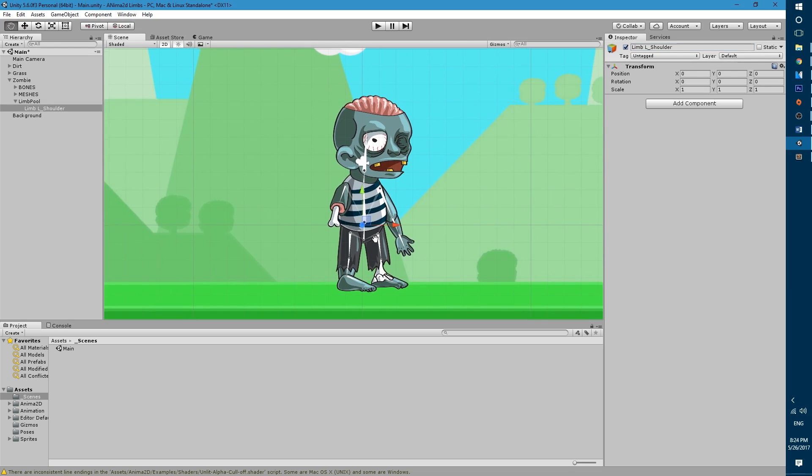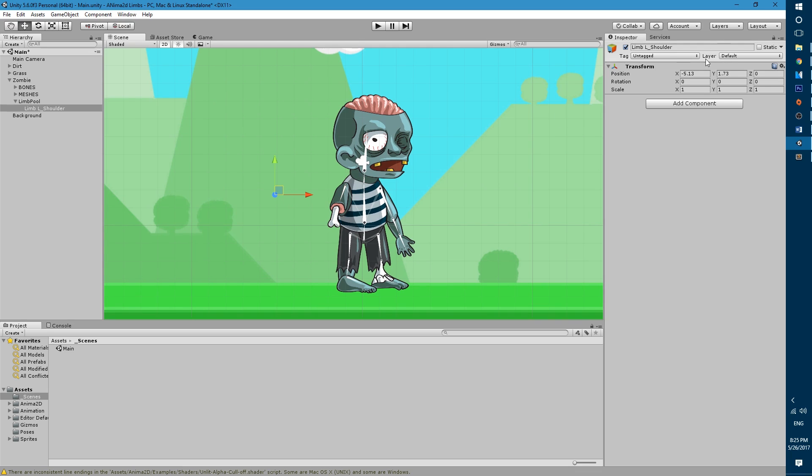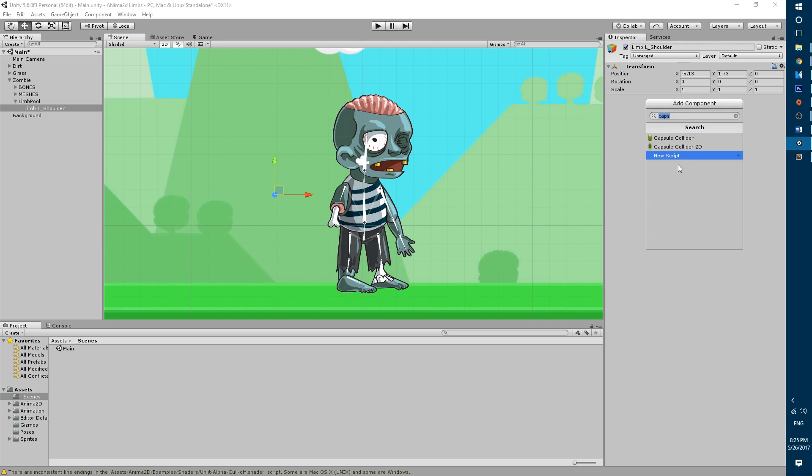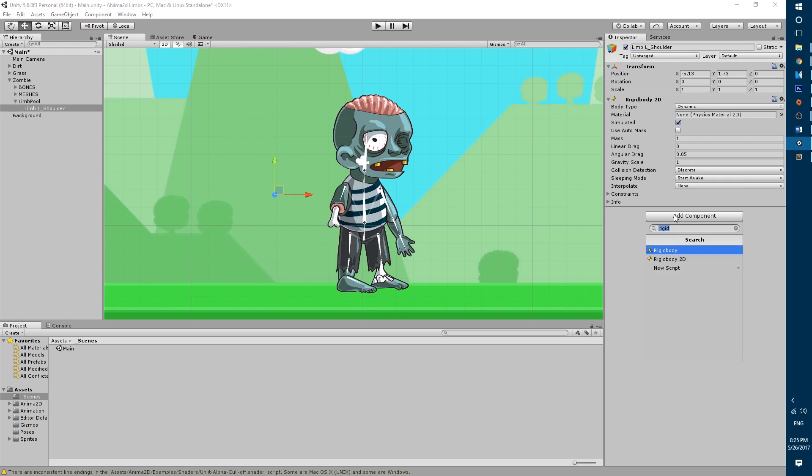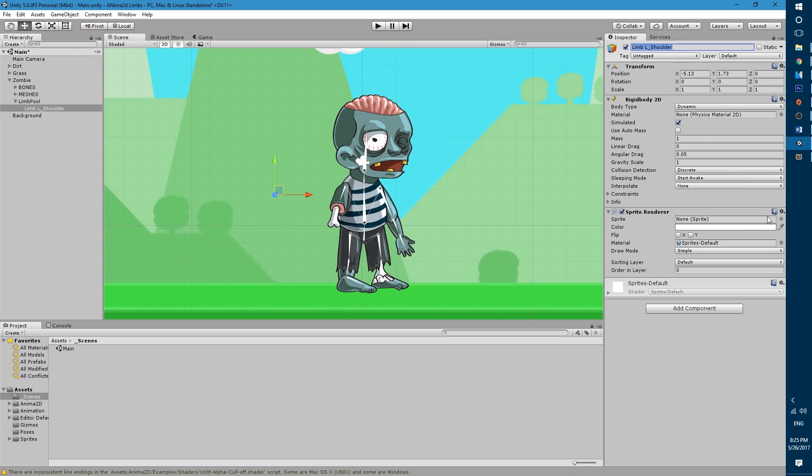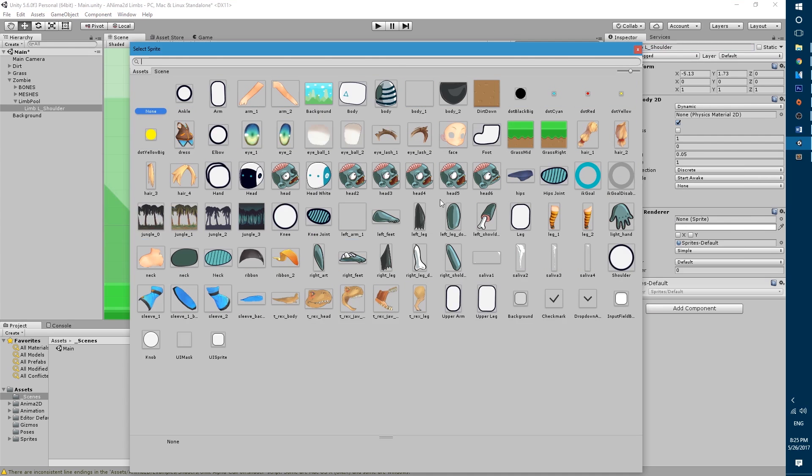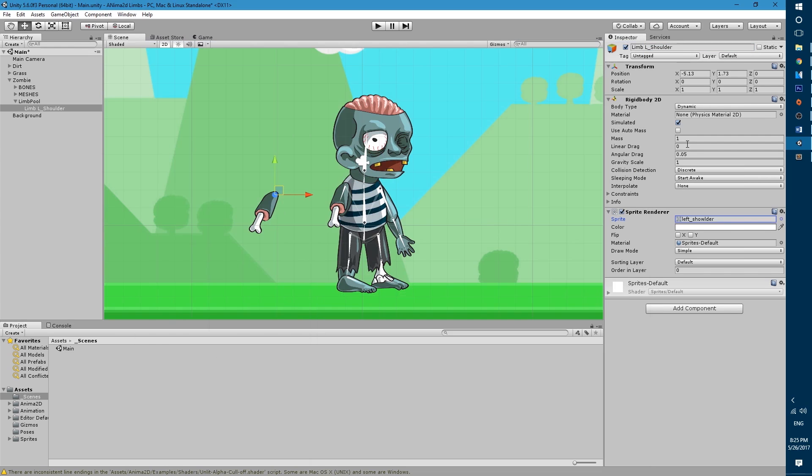We will make the effect by placing a limb that will be a game object that we create on top of the body mesh that we want to detach. We then make the body mesh transparent and the limb game object will fall to the ground and then it will disappear. So let's go ahead and add the rigidbody2d component and then add a sprite renderer. For the sprite we will use the left shoulder sprite.